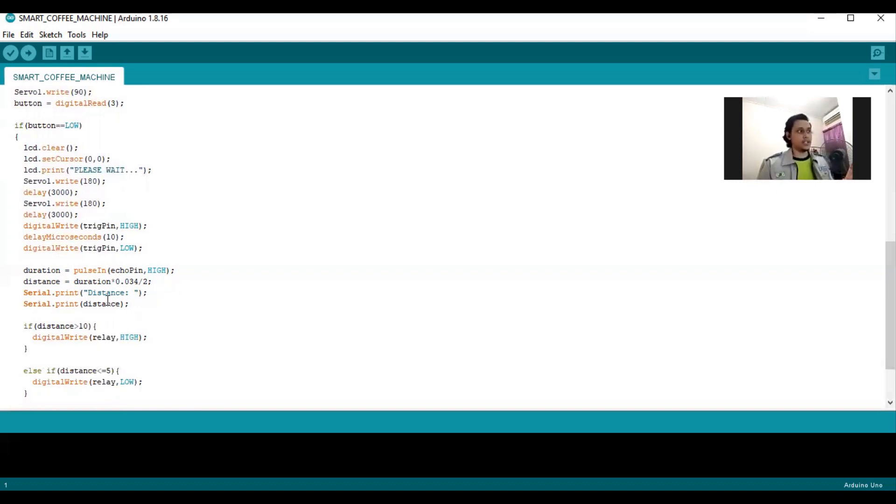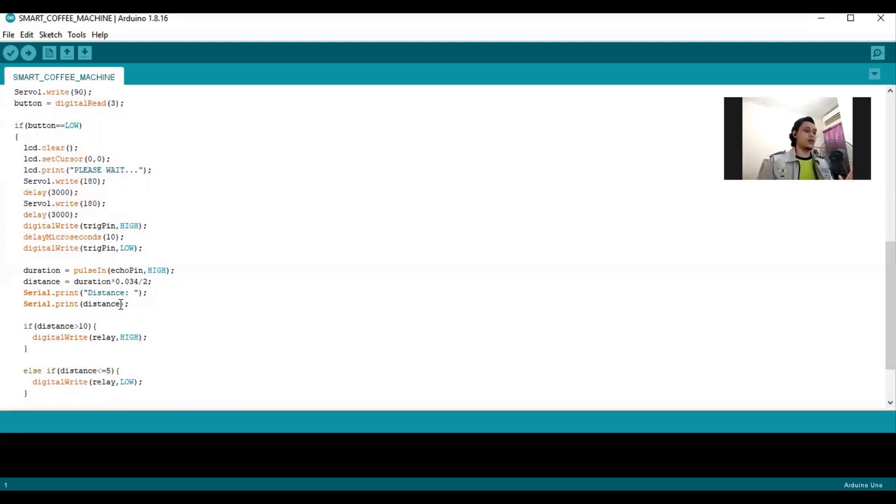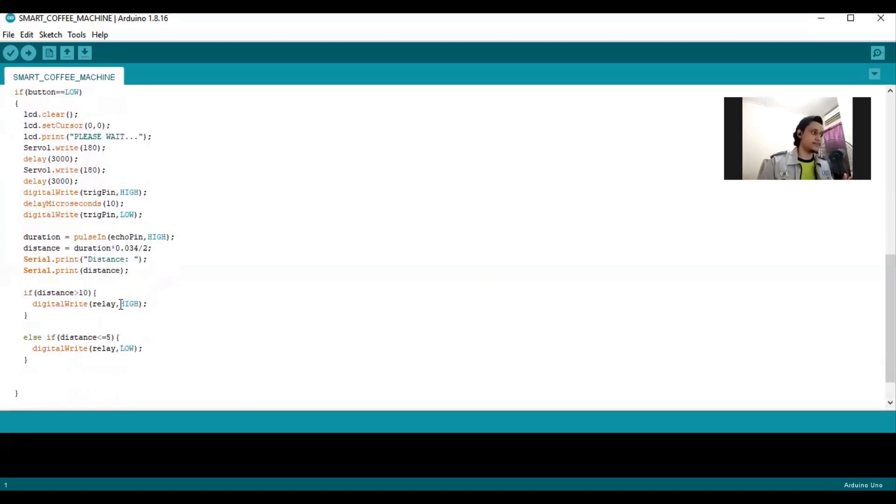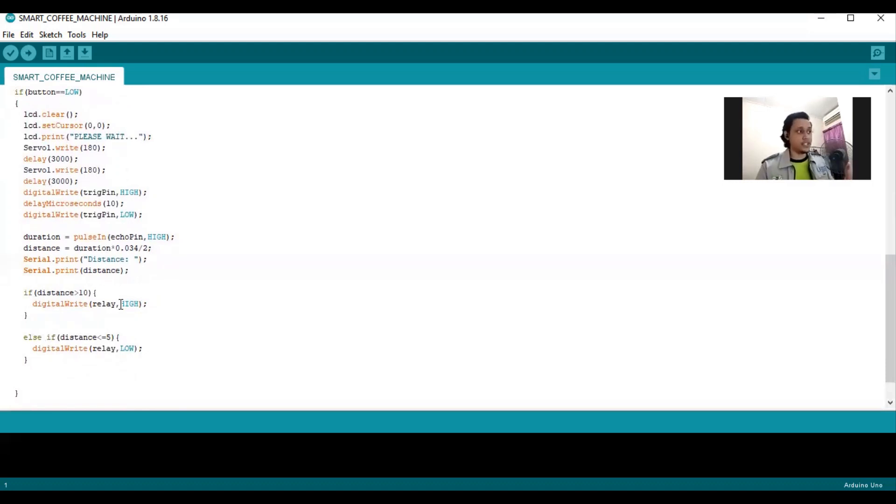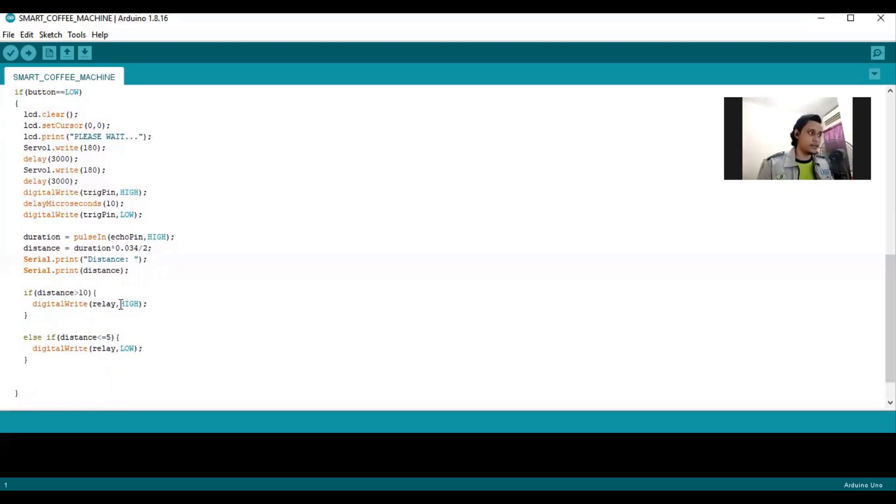In serial monitor at Proteus, it will show the distance of the ultrasonic sensor reading. If you can see, if the distance is more than 10 cm, the relay will turn on. If distance is lower than 5, the relay will turn off, which is low.